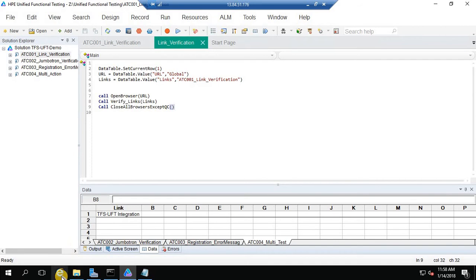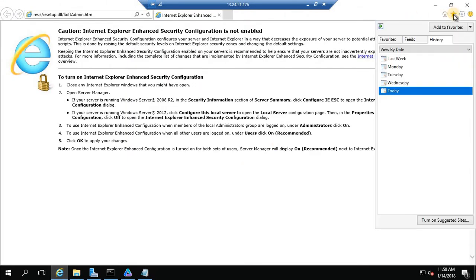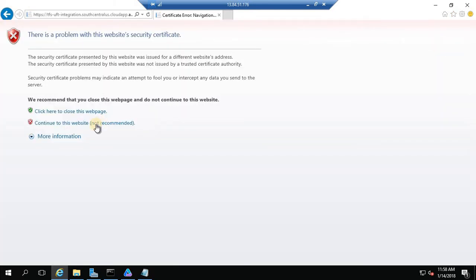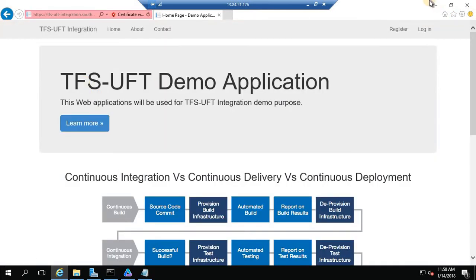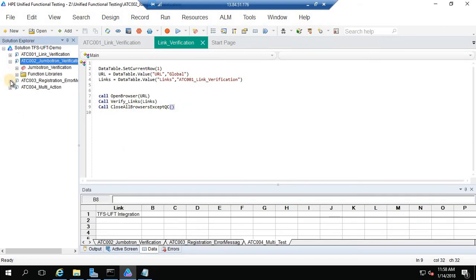Let me open the application under test. This is the application I will be using. The test case will open the browser, verify some of the links, and then close the browser. Likewise I have some simple test cases.